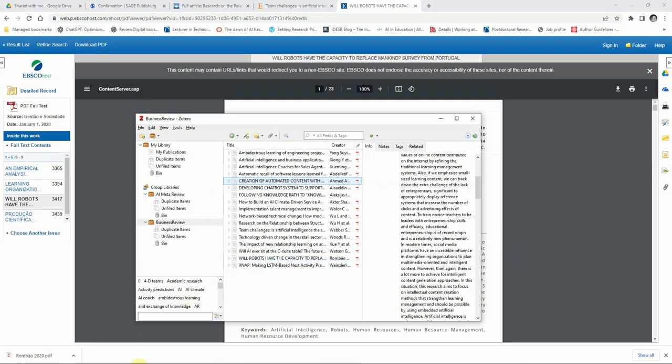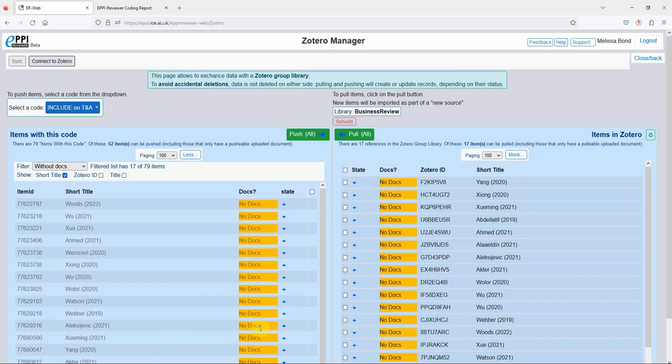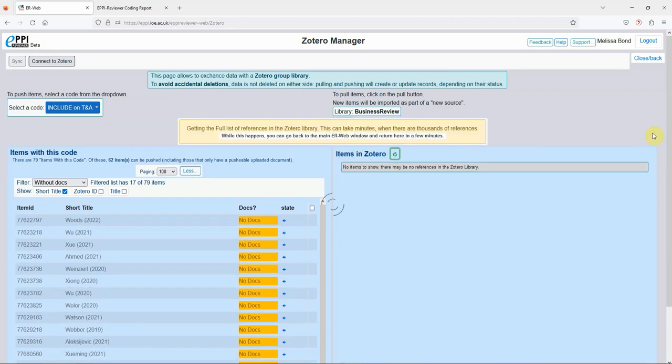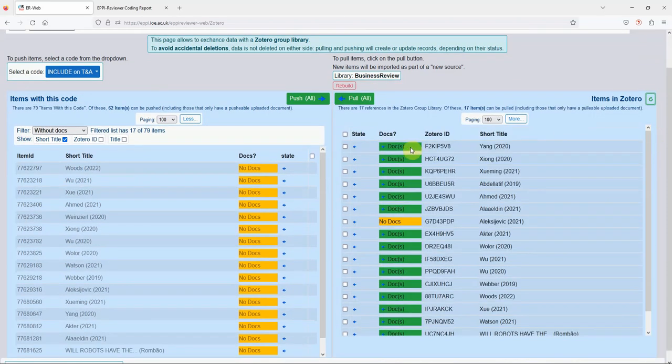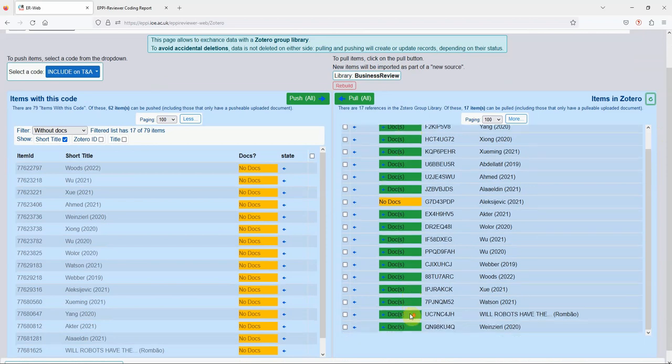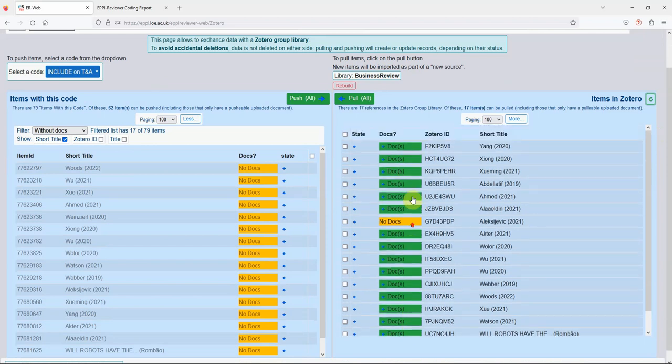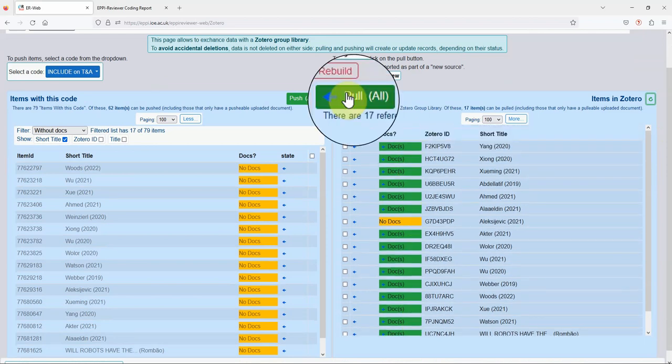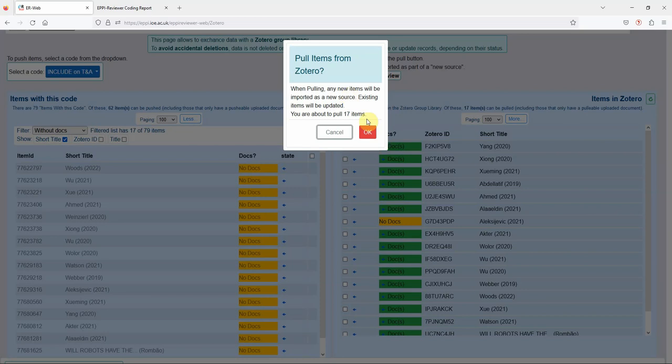Now that you have your PDFs in Zotero, go back to EPPI-Reviewer and click on the Refresh icon. You can see here how the items with the PDF now have a green Docs symbol next to them. Then click on Pull All and click OK.